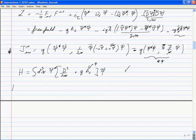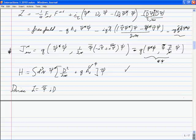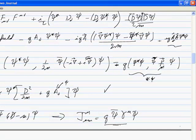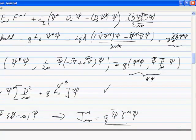For the Dirac field, the Lagrangian is psi-bar (i D-slash minus M) psi. The covariant derivative is there, so it's easy to pick out that the electromagnetic current is J_mu^{EM} = Q psi-bar gamma_mu psi. We showed this was conserved using the Dirac equation. Particles and antiparticles carry opposite electric charge.